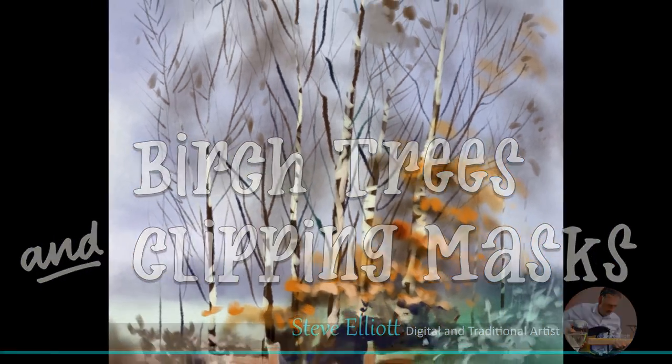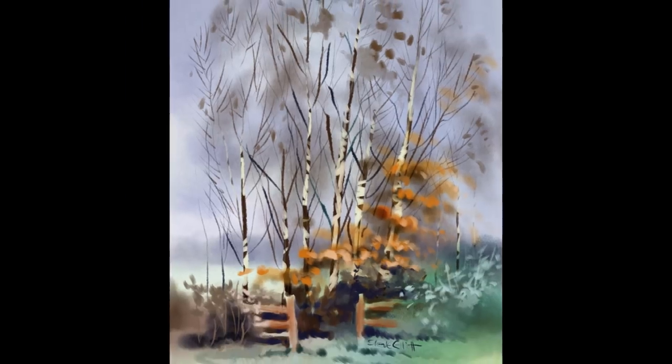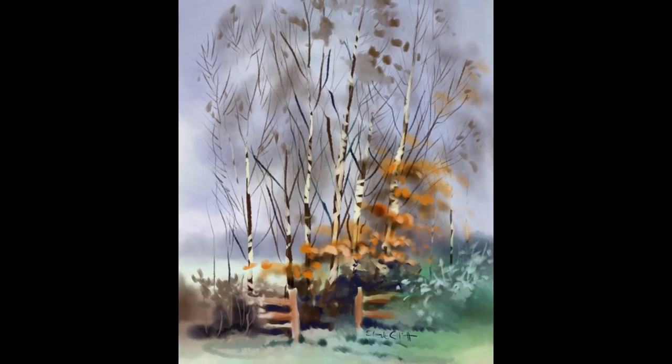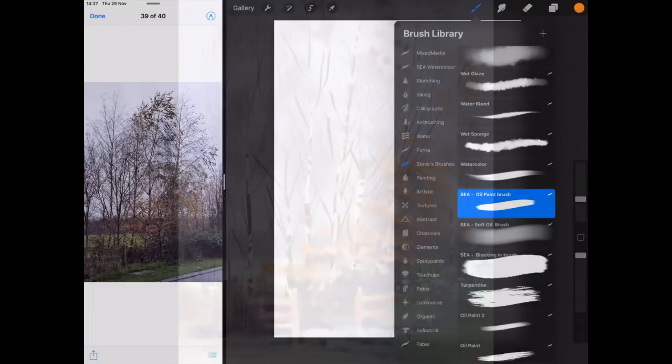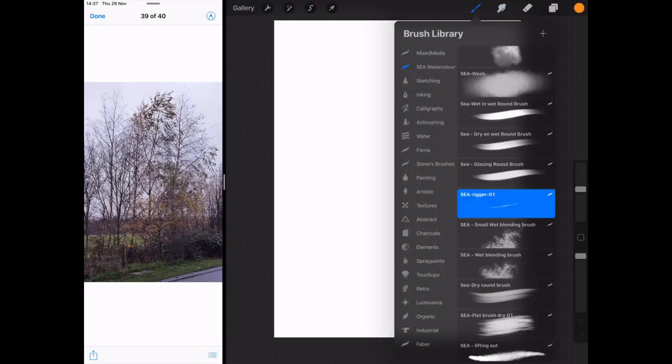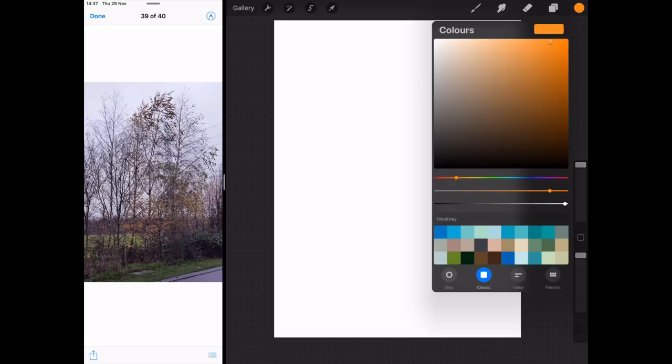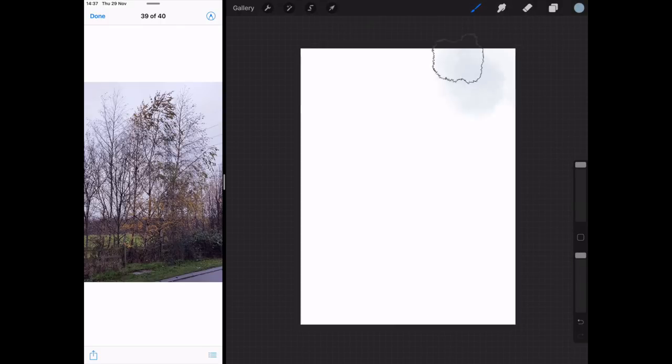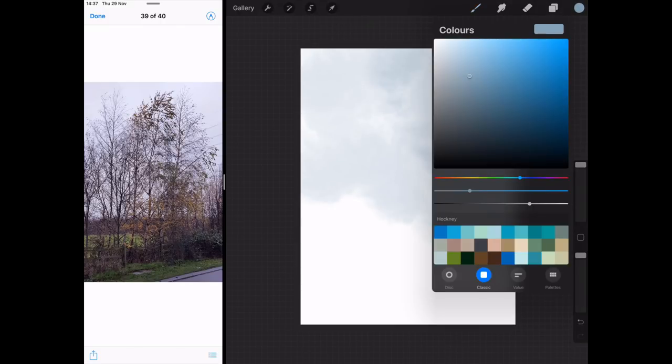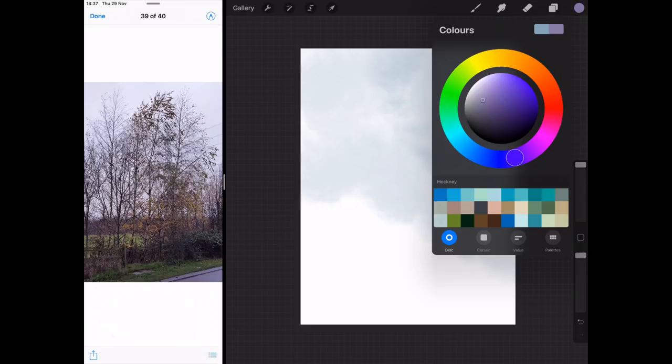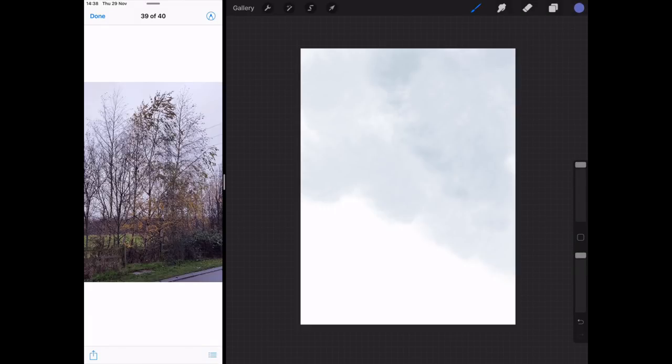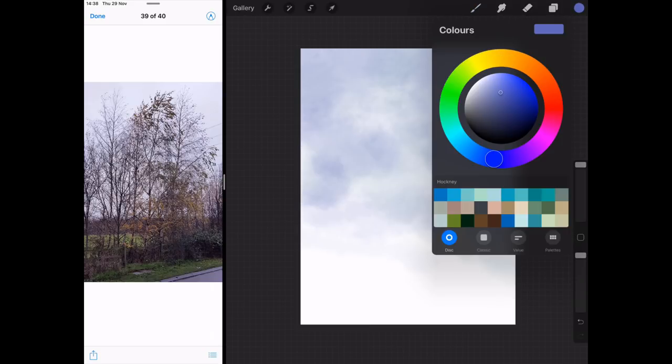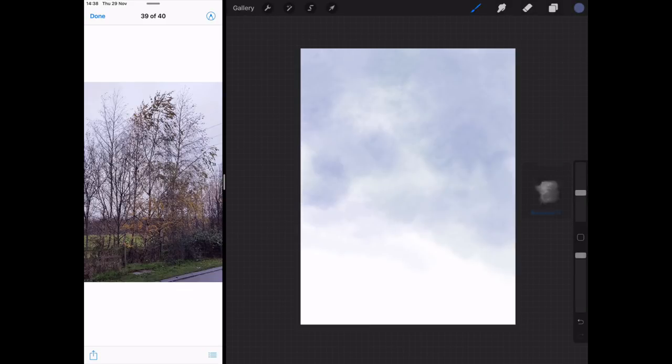I'm going to paint a birch tree using clipping masks. Hi everyone, Steve Elliott here again. Today I'm working in Procreate and I want to use one of the new features, the clipping masks, to show you how to paint birch trees really quick. So this is the actual painting of the birch tree.